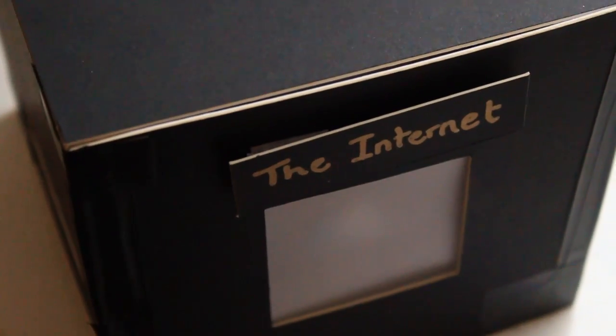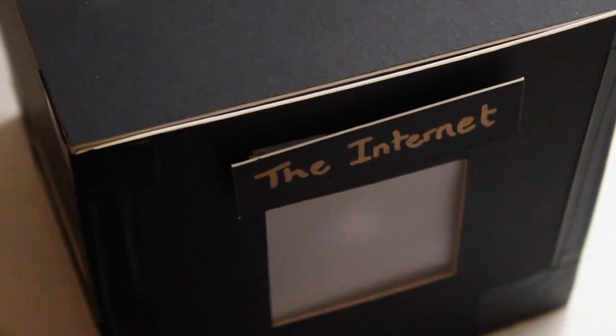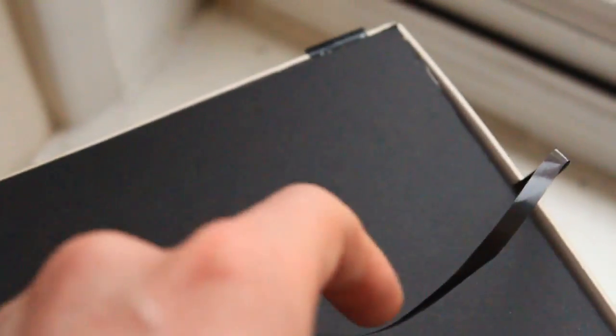Now, I'll show you a bit more about how this works. Right, so here it is. The Internet. Let's just open it up here. Now, it's really simple.